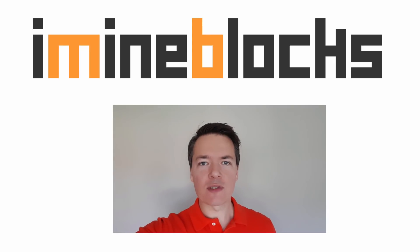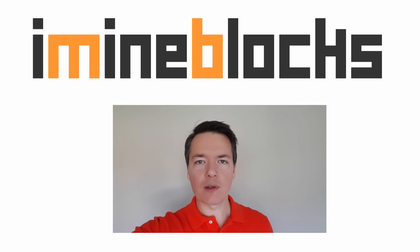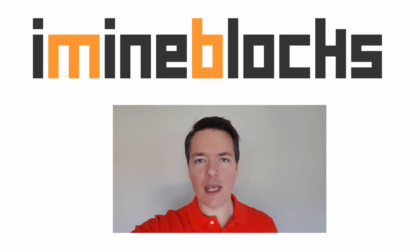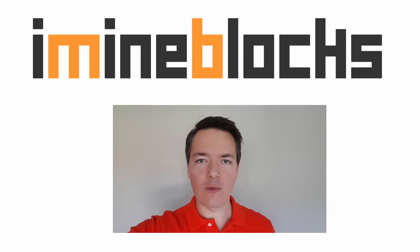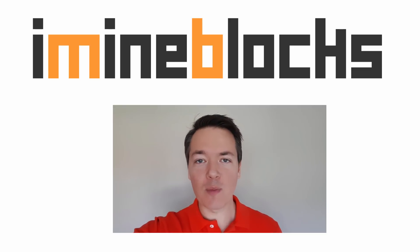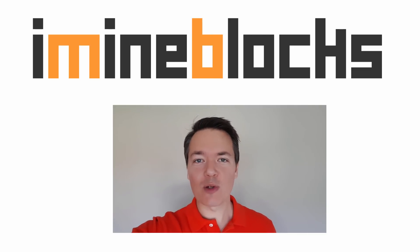Hello, I'm Lee. Welcome to iMineBlocks. In this video I'll be sharing with you how to set up SimpleMining.net, otherwise known as Simple Mining OS or also called SMOS.